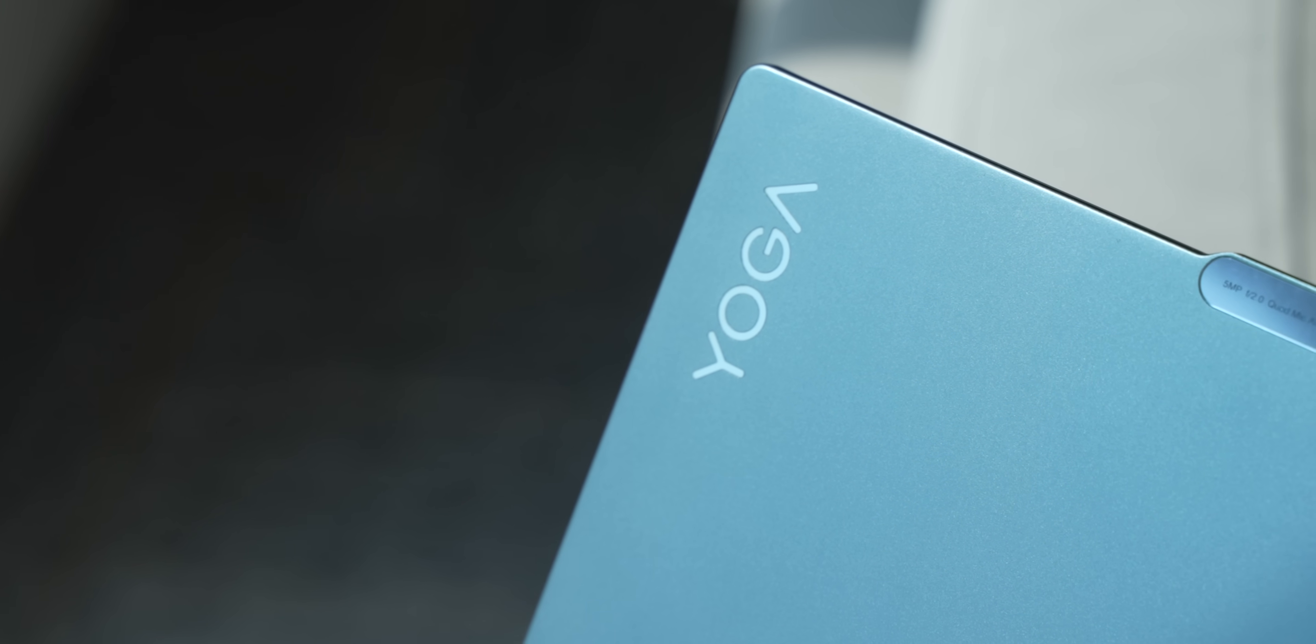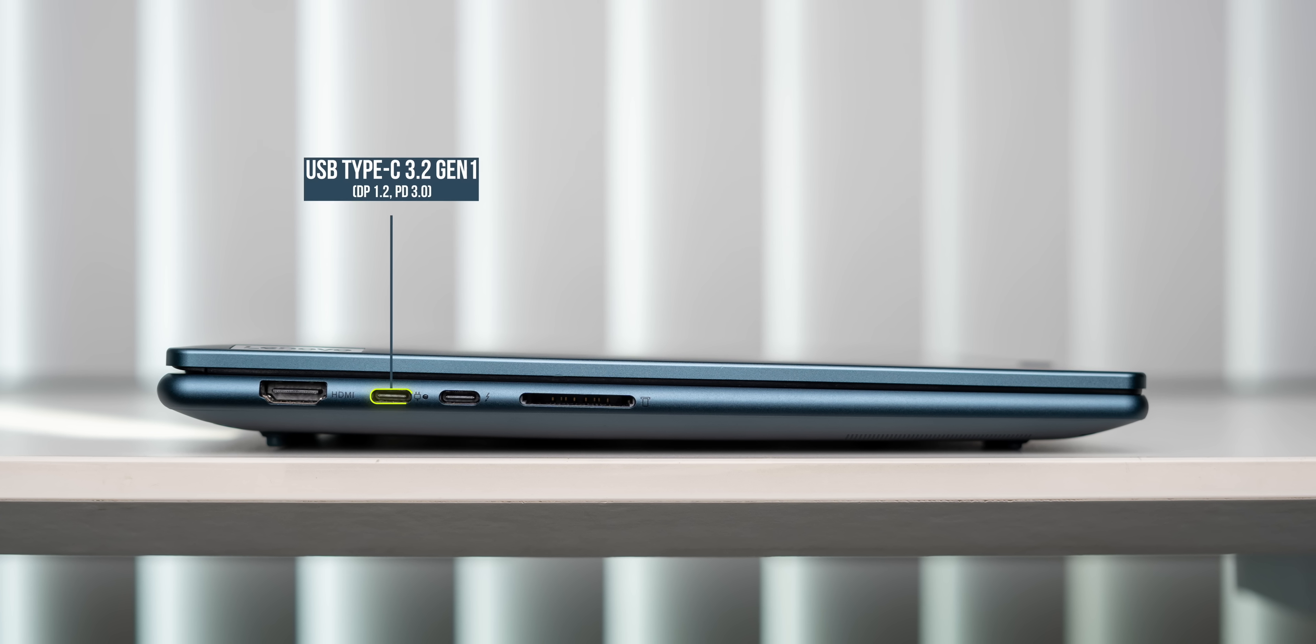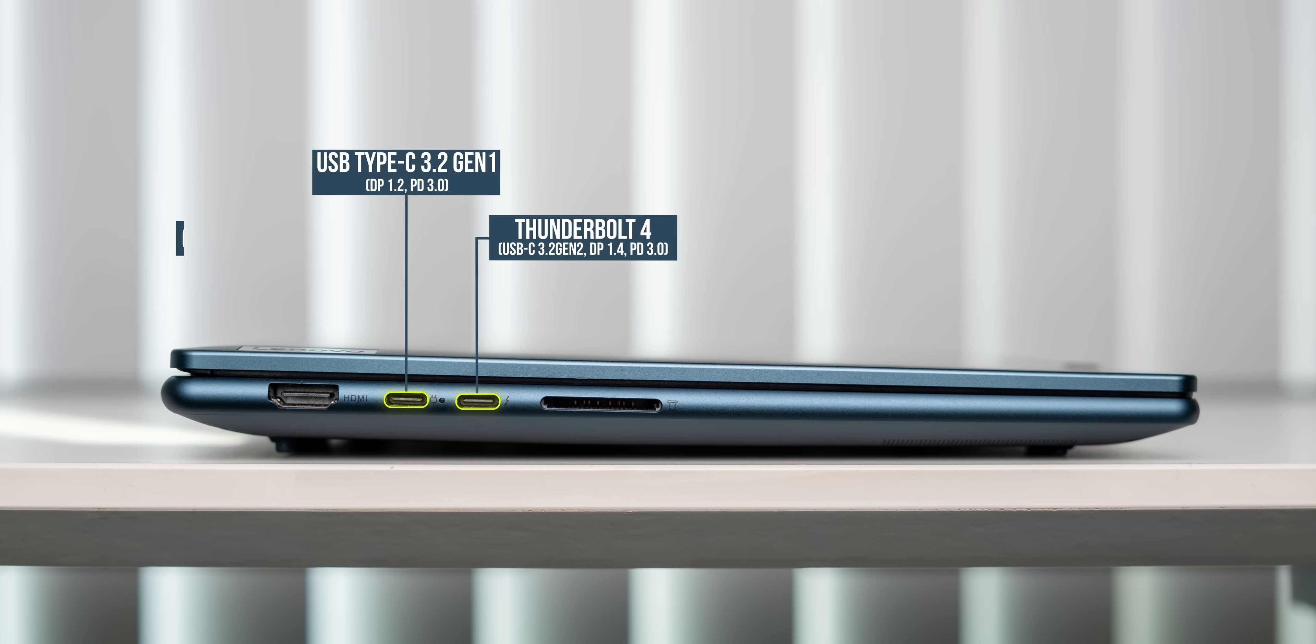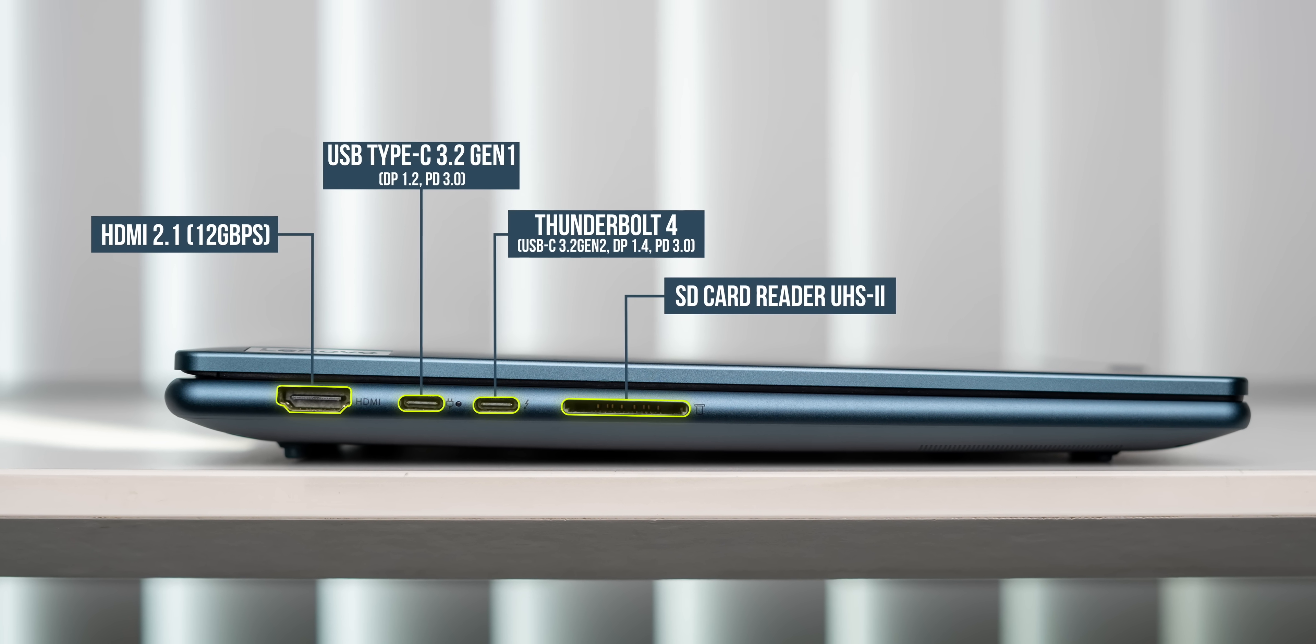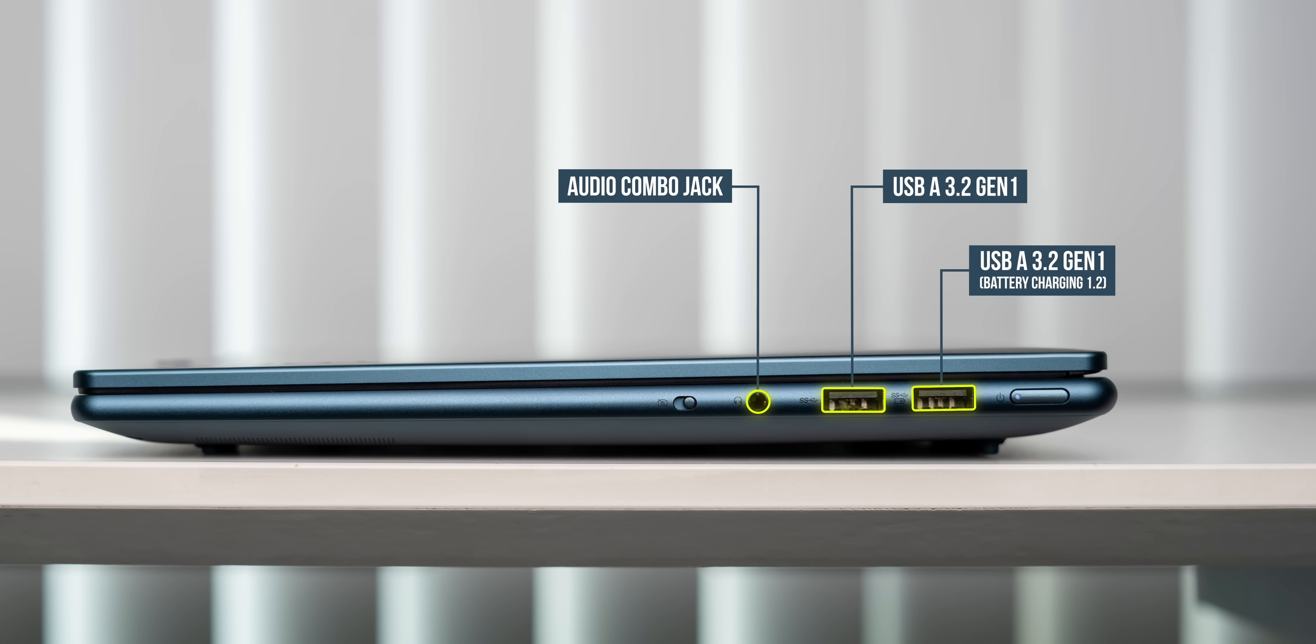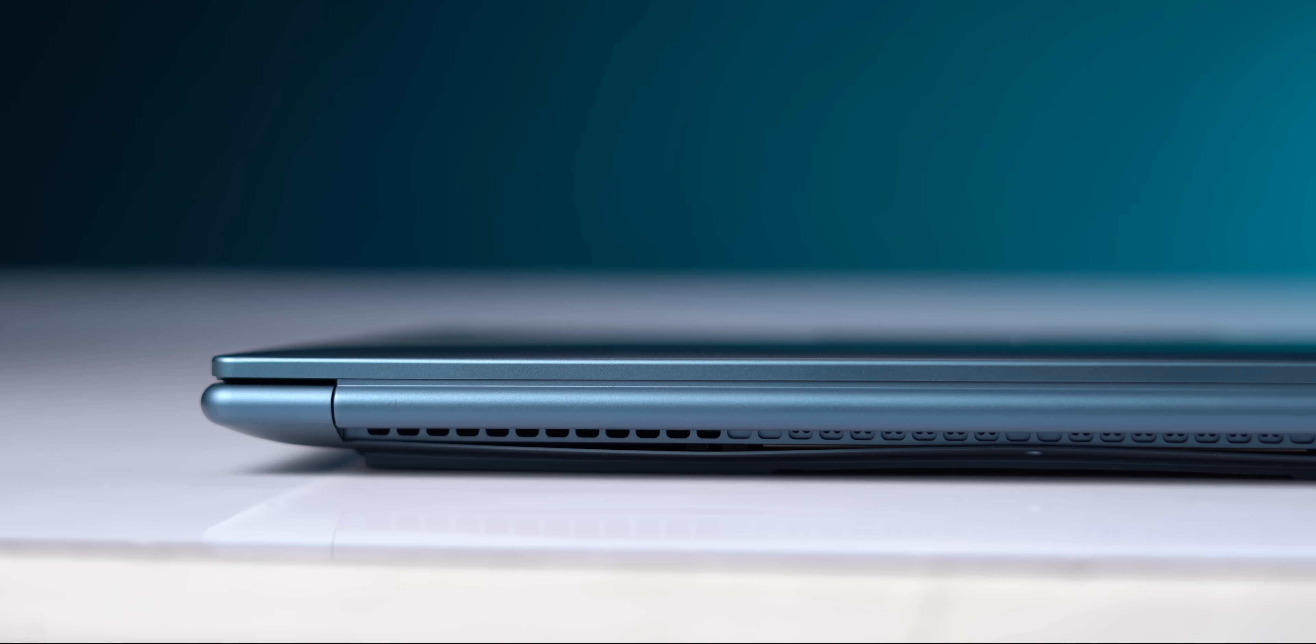The sides also have all the ports you expect. You get fast Type-C ports on the left including a Thunderbolt 4 port, and there's also HDMI 2.1 and a full-size SD card slot. The right has USB-A ports, the audio combo jack, and a webcam shutter switch which is really handy.